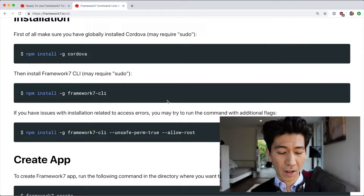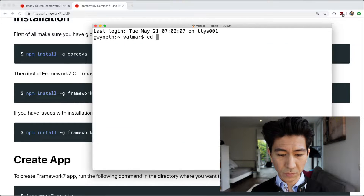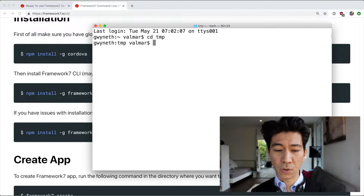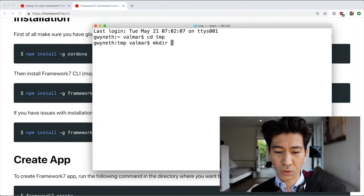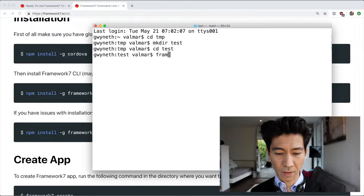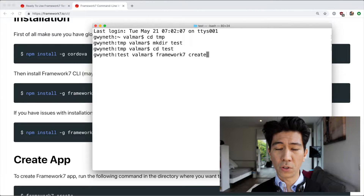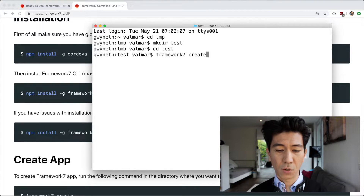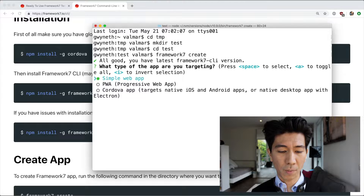After installing that, go to your terminal. The first thing you want to do is create a directory for your project — the CLI is not going to do that for you. So I'm going to create a directory called 'test', go in there, and then run framework7 create. There are two versions of the CLI: one that runs in the terminal, and one that runs in your browser. I'll show you both. On the first one, just run create and it will ask you a couple of questions.